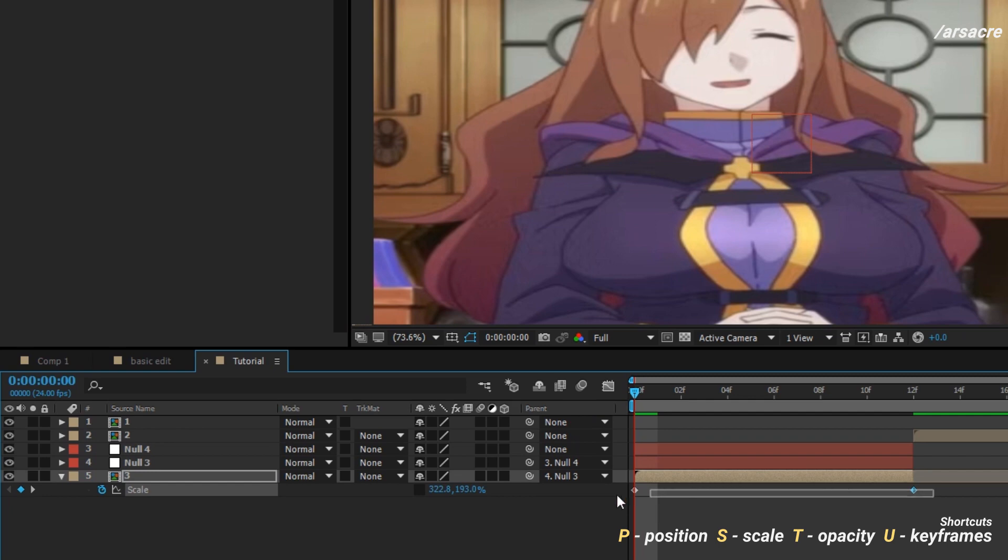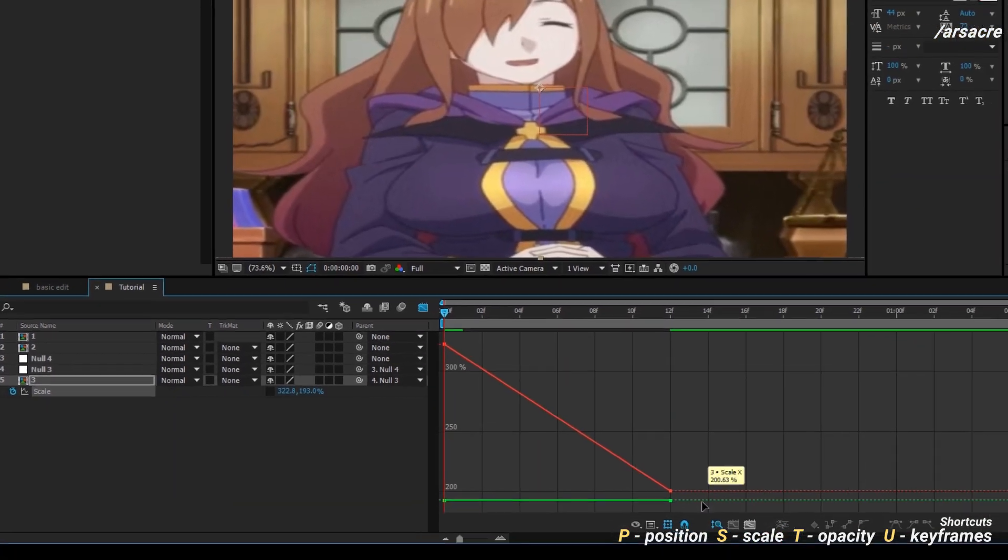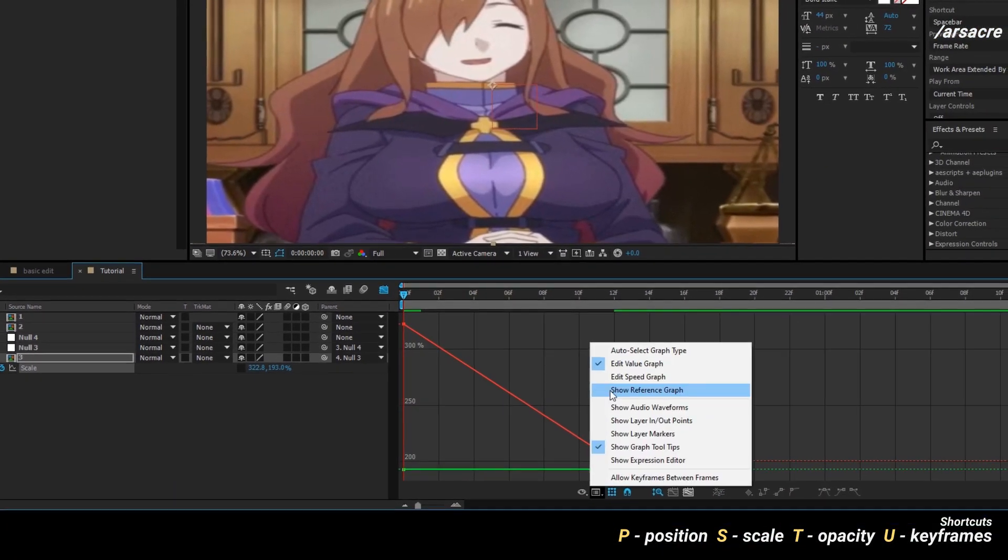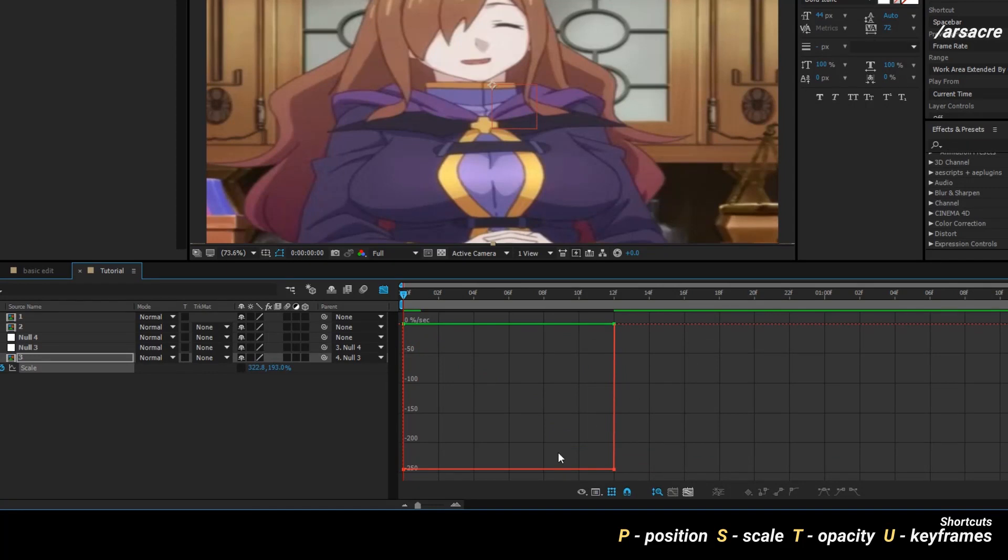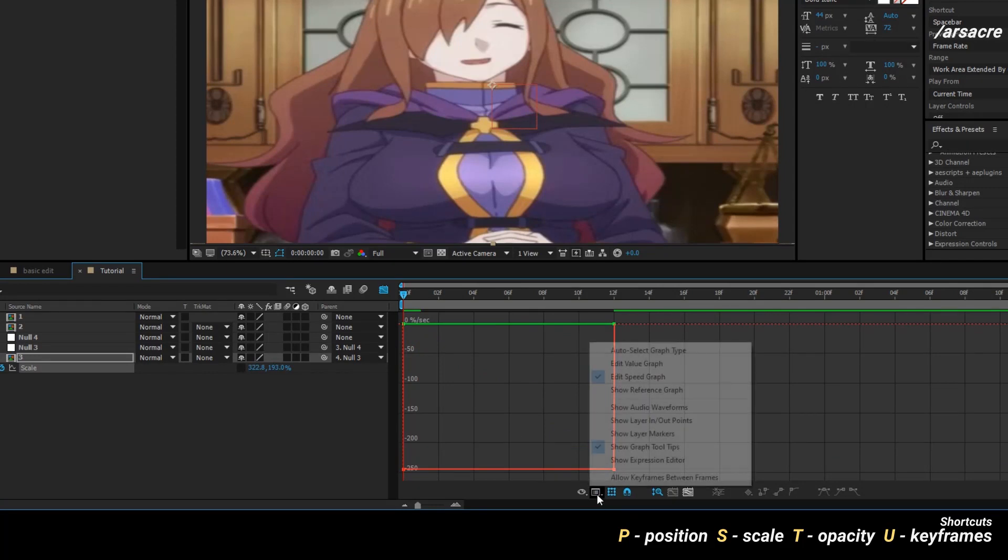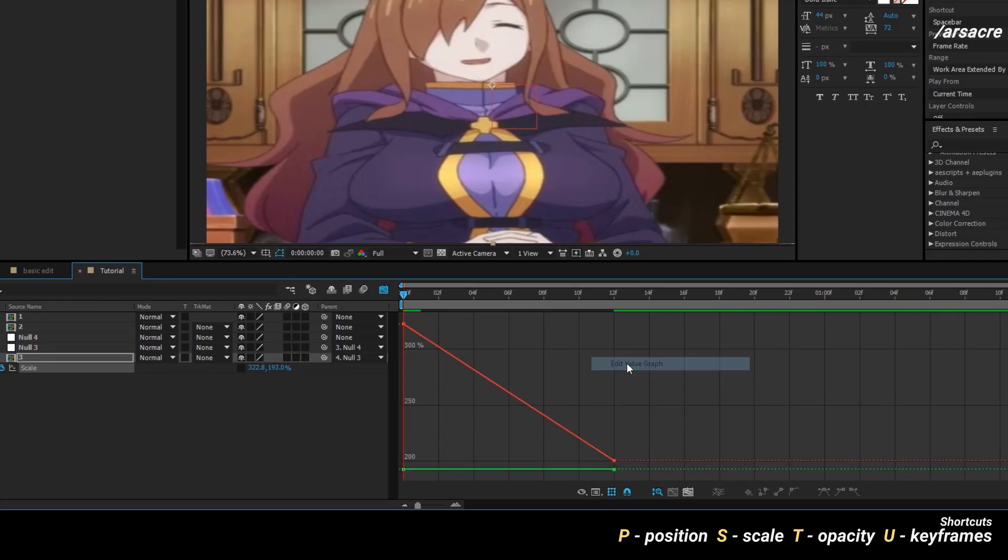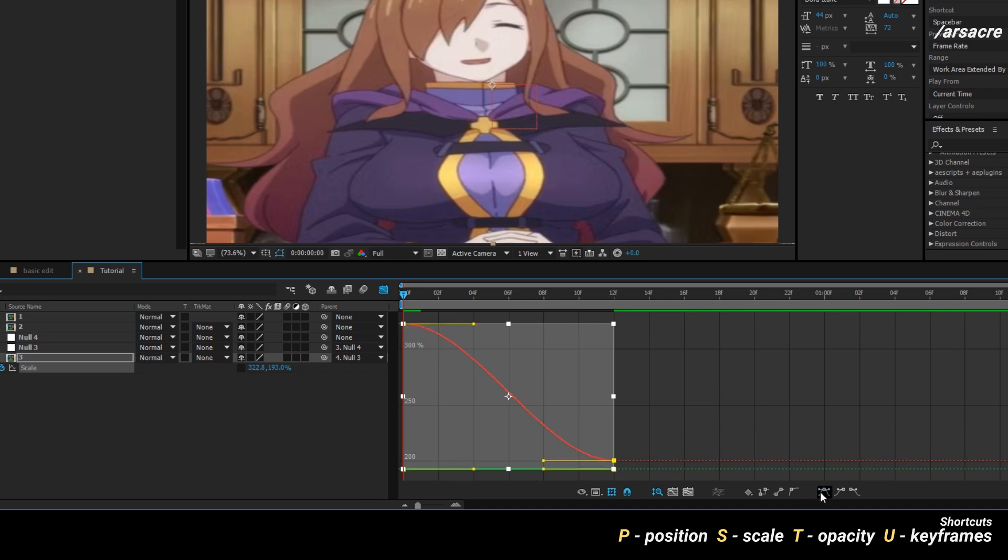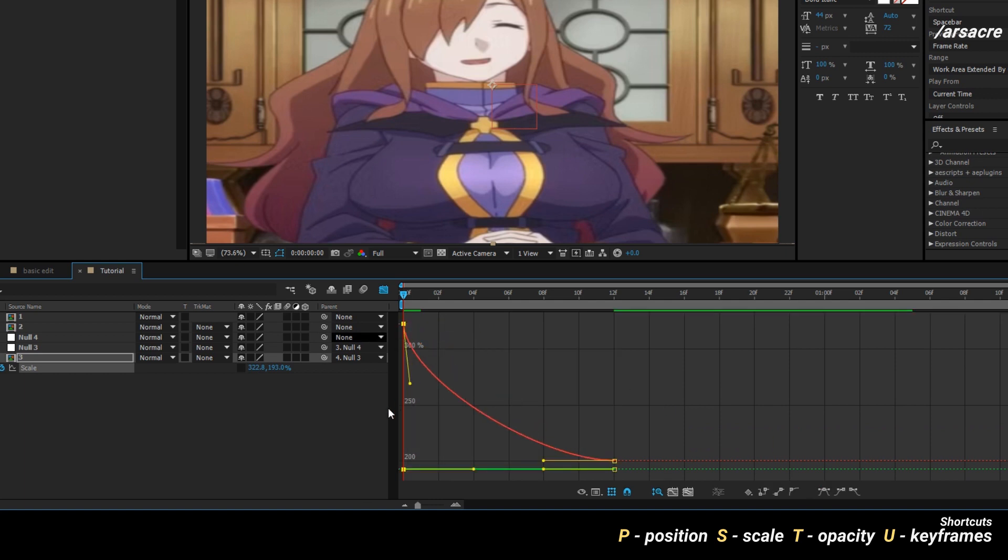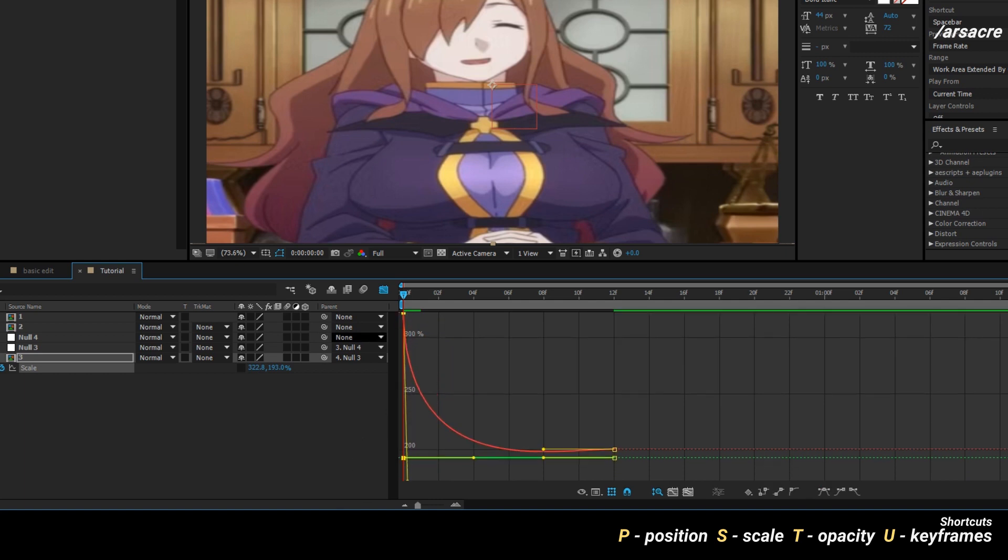Highlight both keyframes then go to the graph editor. Here make sure you are working under value graph mode. Highlight the graphical points, then press the curves button to make them curved. Make a curve like this on the red line.